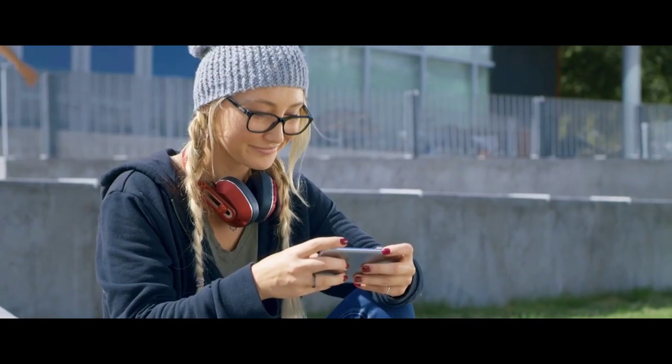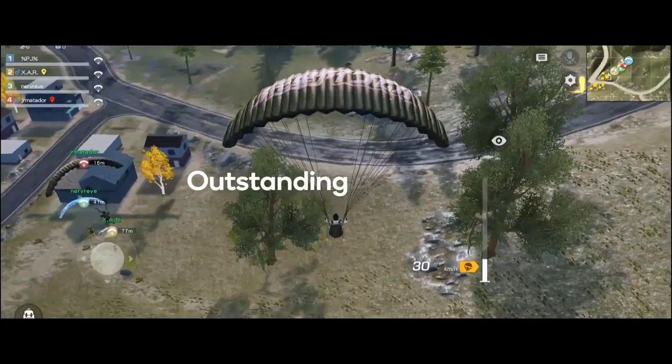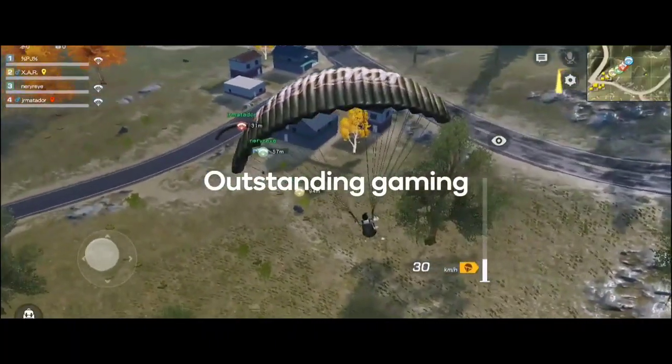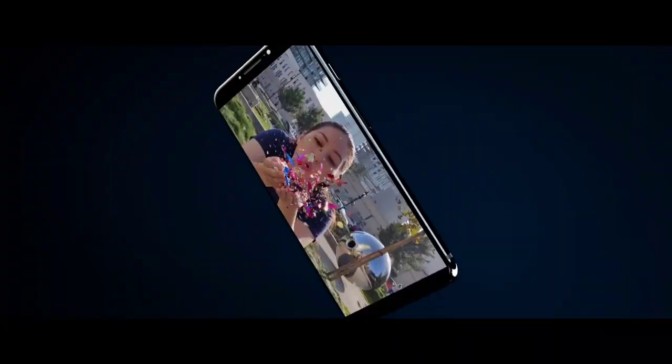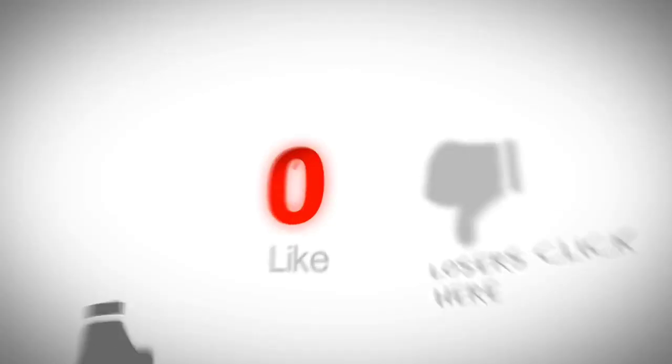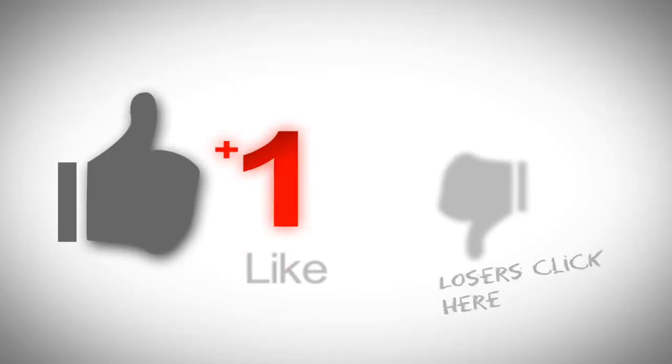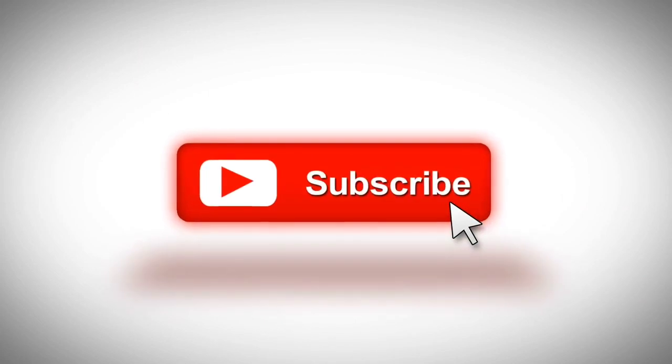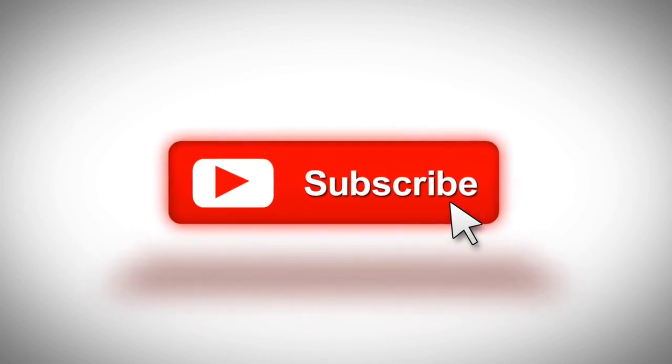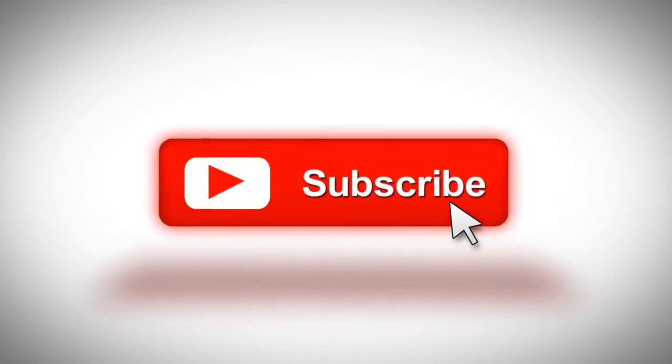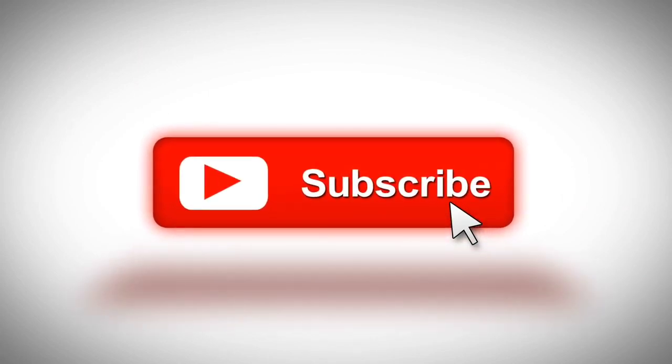Anyway, let me know your thoughts about this in the comment section below, and if you found this video helpful please give a thumbs up and don't forget to subscribe to this channel to stay updated about the latest tech and gadgets. Thanks for watching.